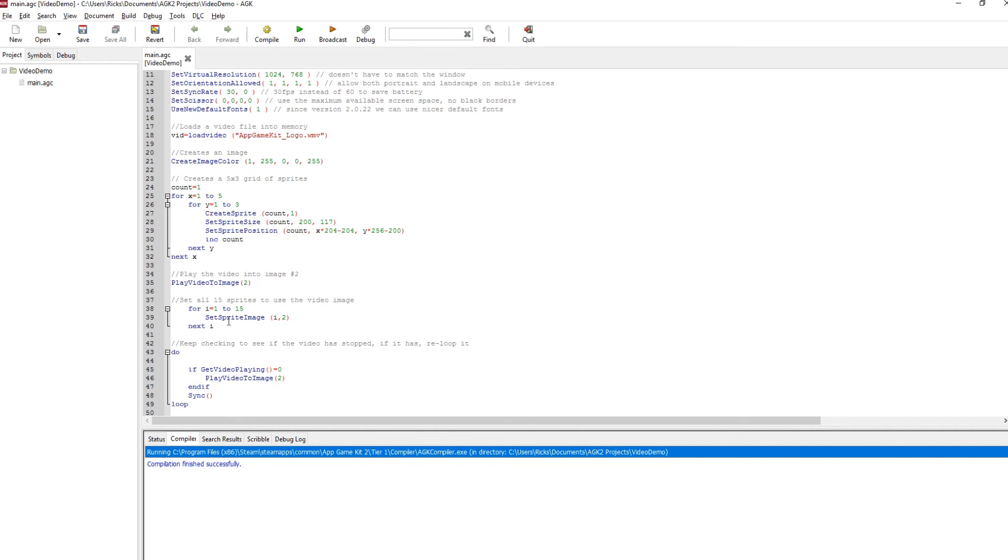Then we do for i equals 1 to 15, which is all the different sprites we set up, and we set each of those sprites images to the video image.